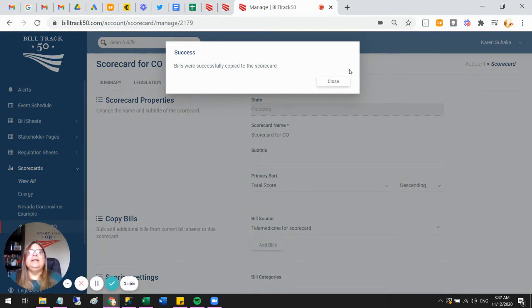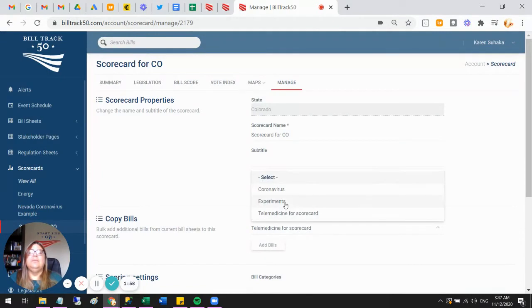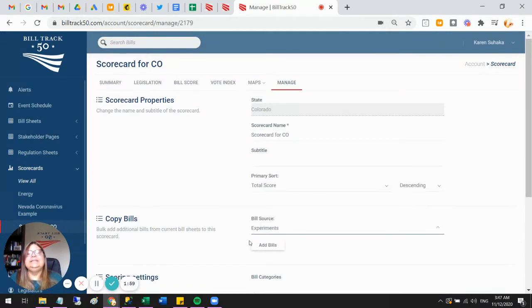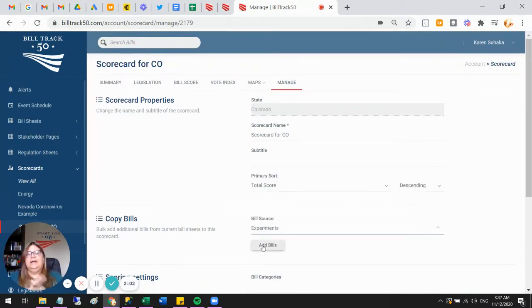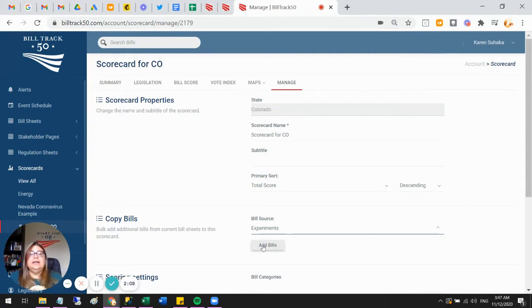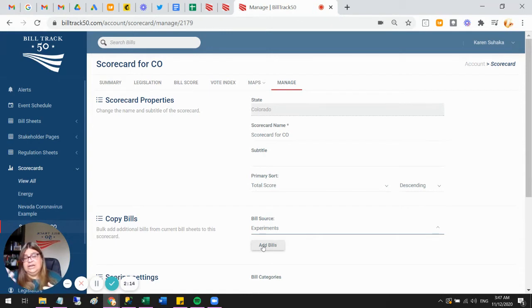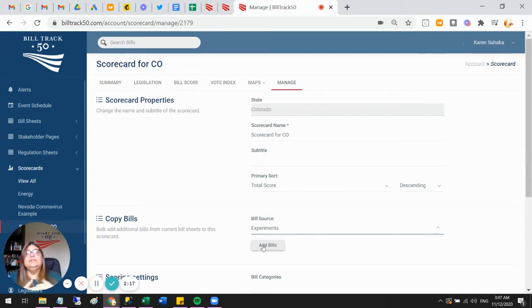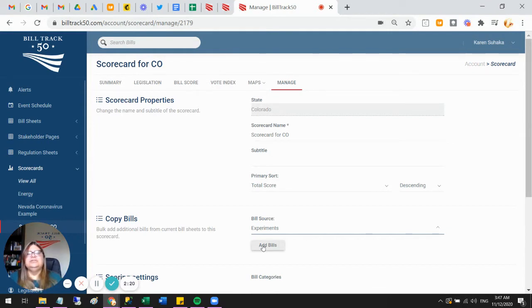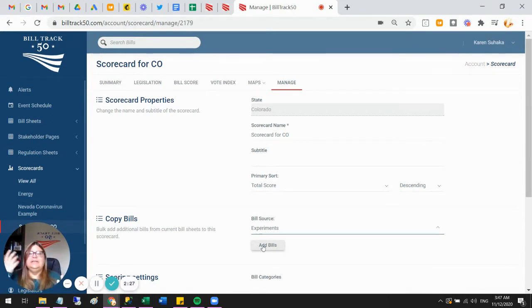Now, if I wanted to, I could load up bills now from one of my other sheets and say add bills, and that would get bills from there and add them here. Loading up the bills really is just copying them onto the scorecard. You are not creating an association between the bill sheet and the scorecard. If the bill sheet changes, the scorecard isn't going to know about it. If new bills come in because of the keywords, or if you add new bills or change scores in your bill sheet, those bills are not going to automatically change on your scorecard. The bill sheets and scorecards are completely independent.